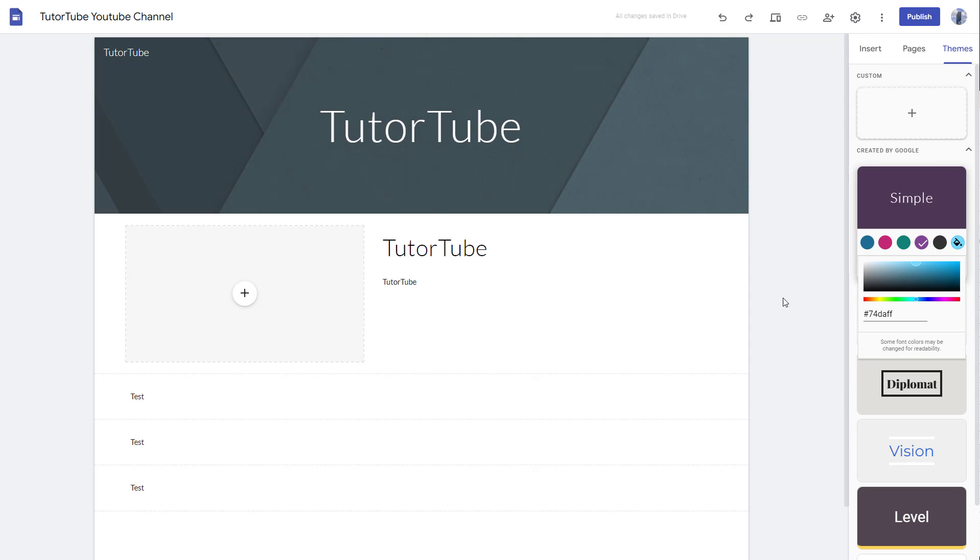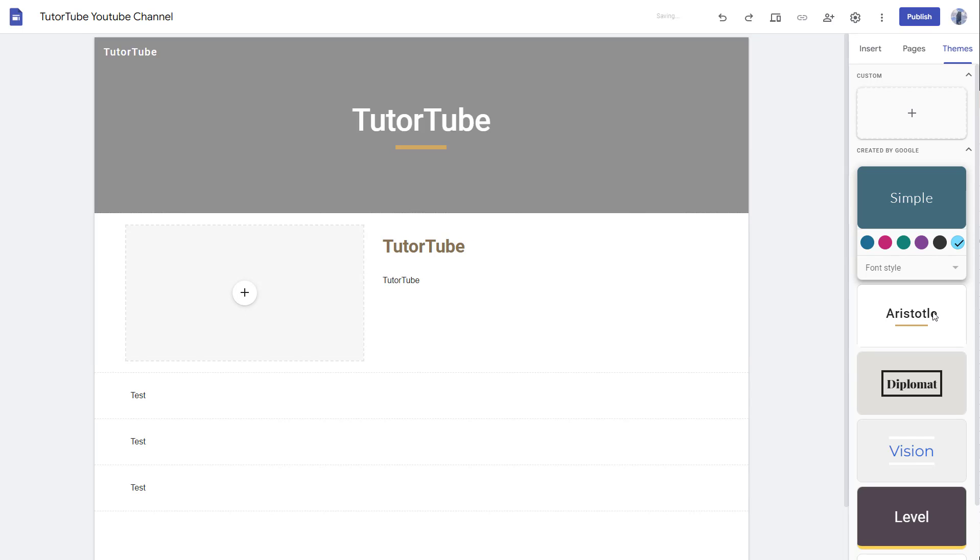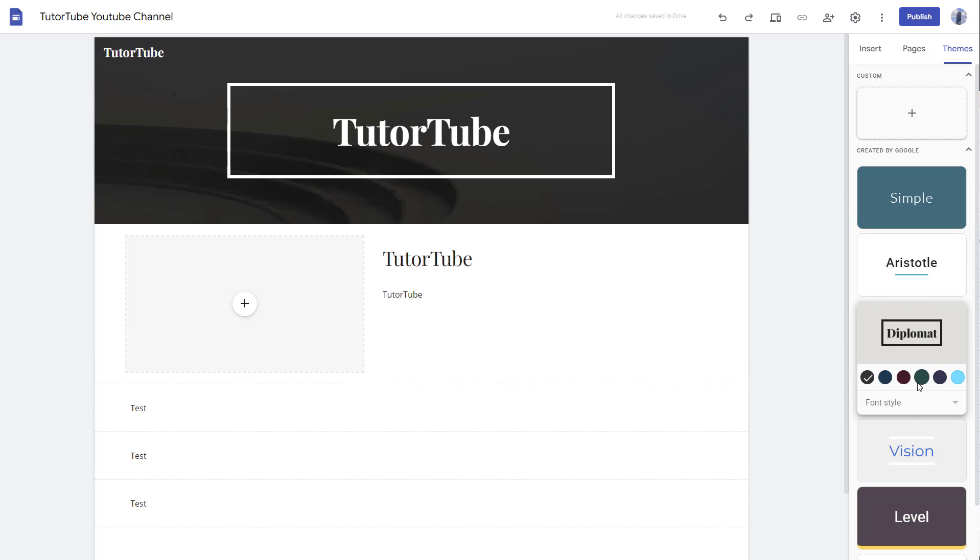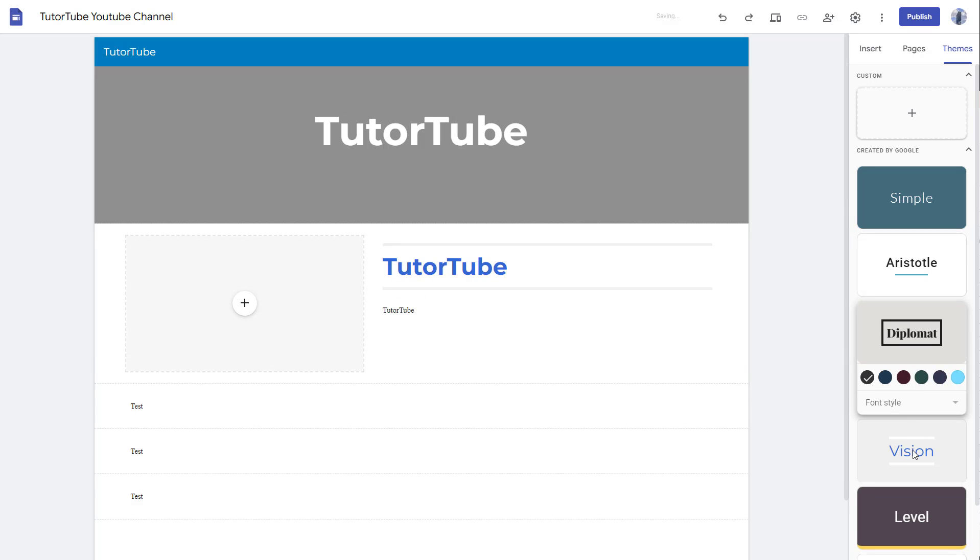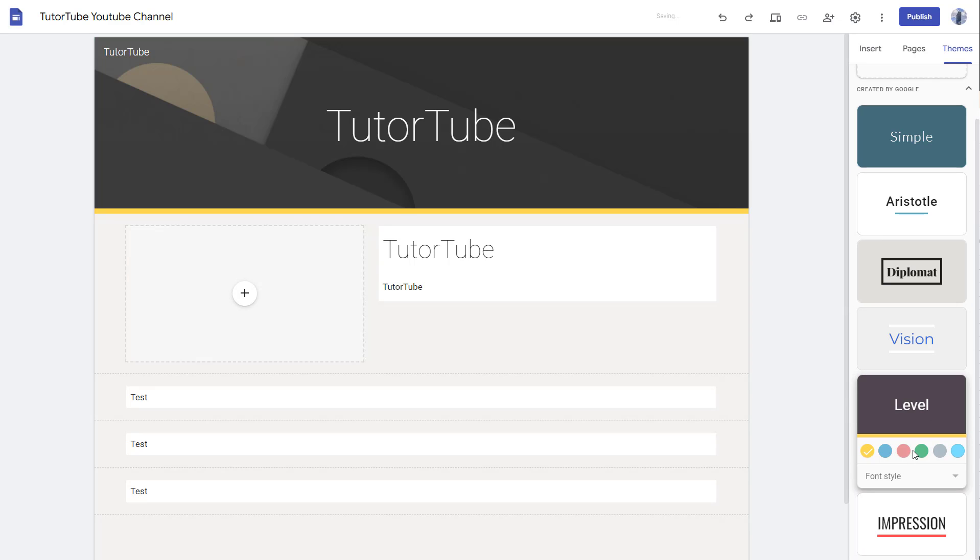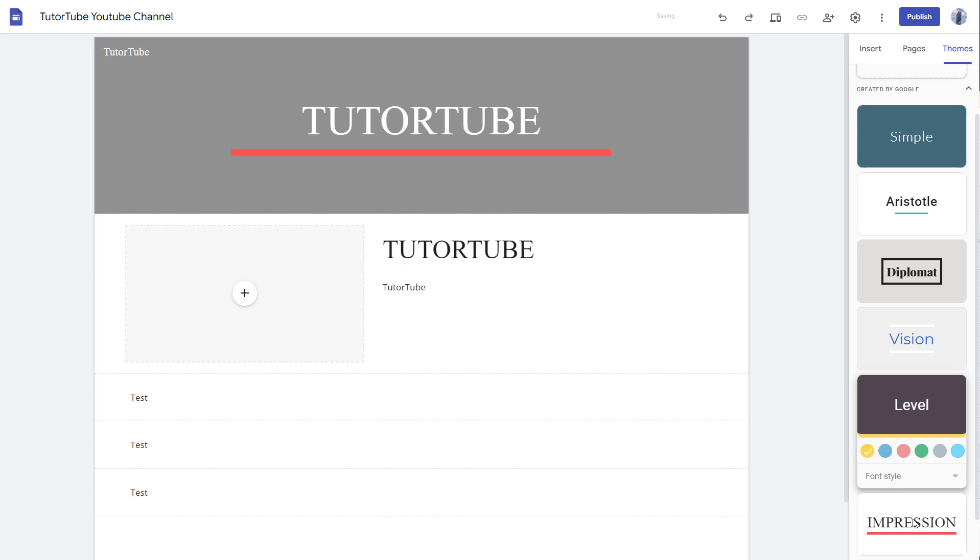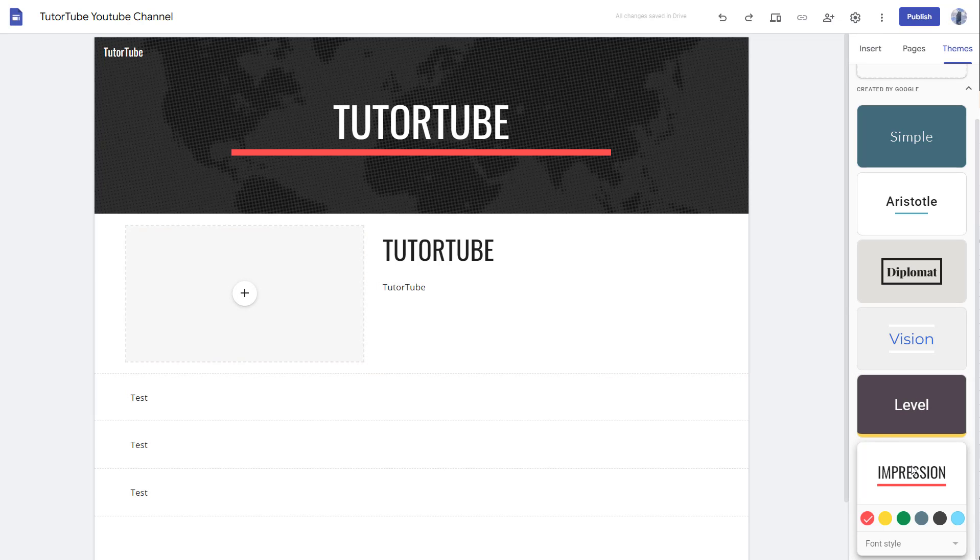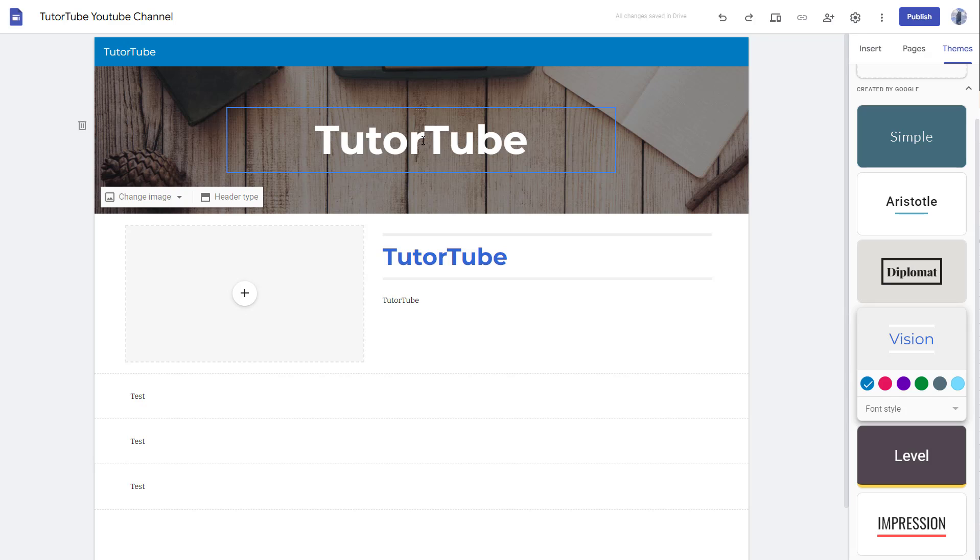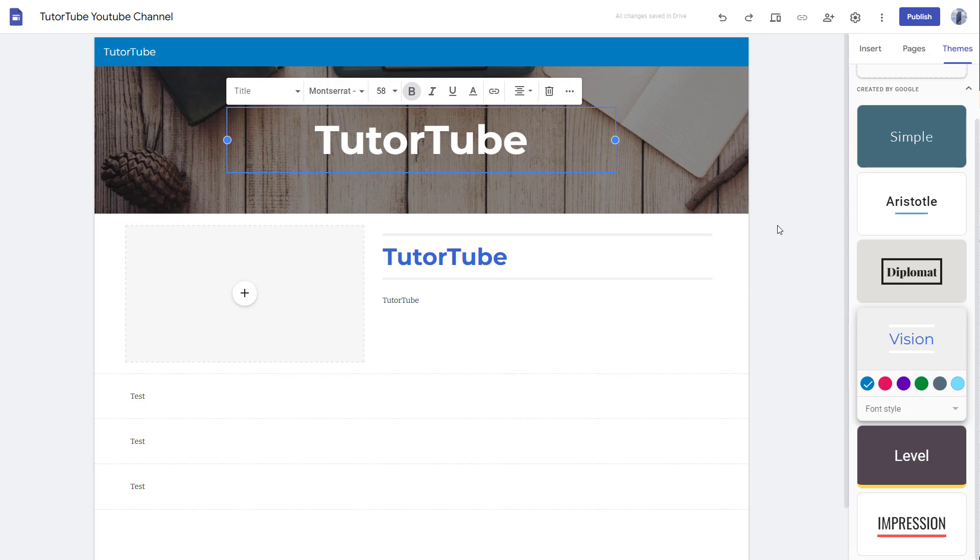You can choose other themes like Aristotle and choose the color as per how you like. You can go for diplomat, vision, or levels. As I keep clicking, you can see that the site changes the overall outlook—the font, everything changes as you can see.